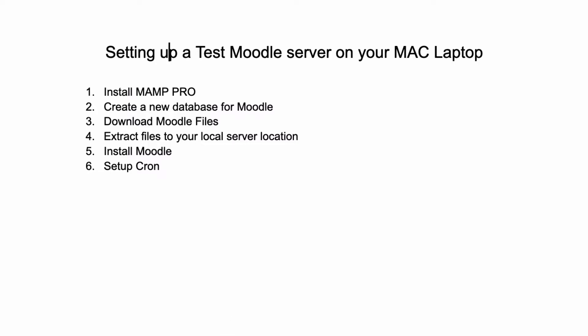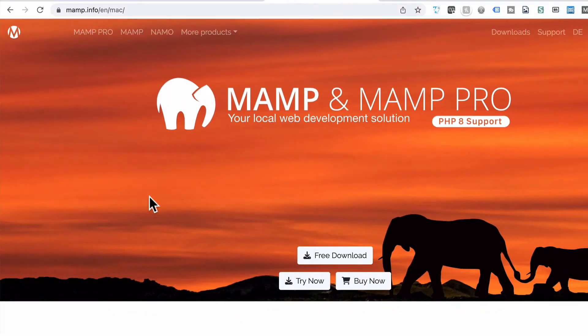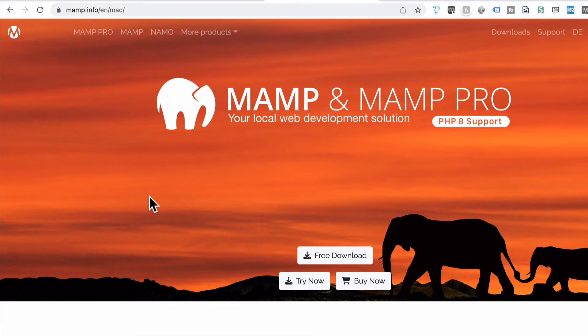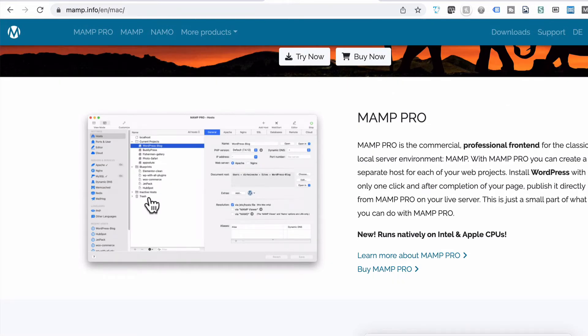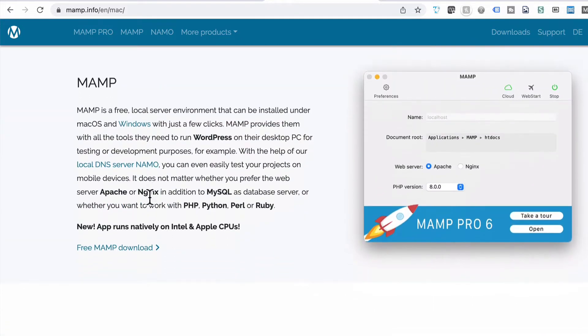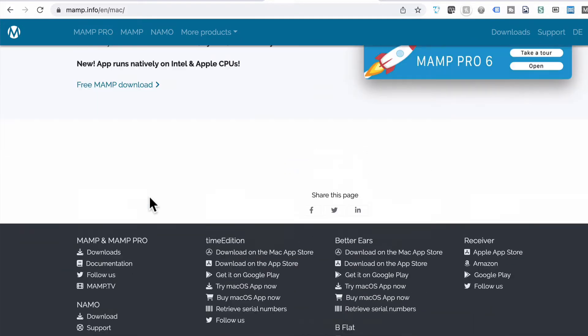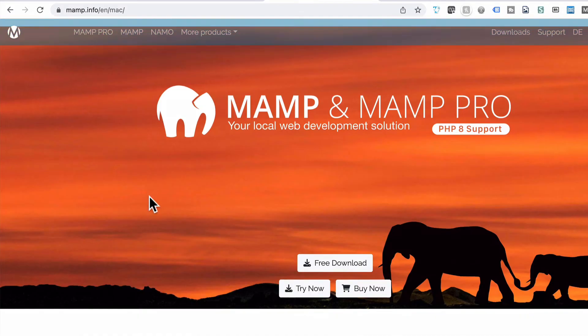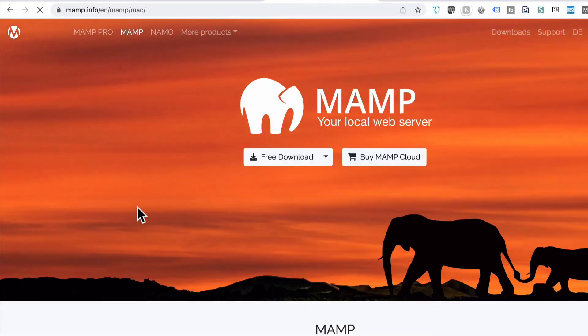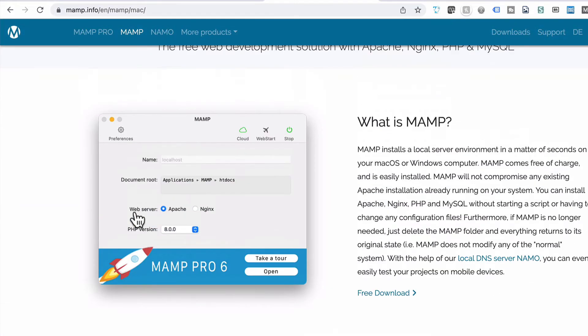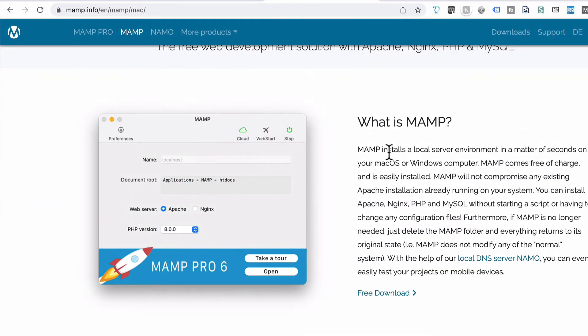First of all, go and buy yourself this product. I'm not affiliated with it or anything, but it does exactly what you need. It's called MAMP Pro. Basically, it lets you set up a server and the requirements that Moodle has. It does say here what is MAMP. It's a local server environment.